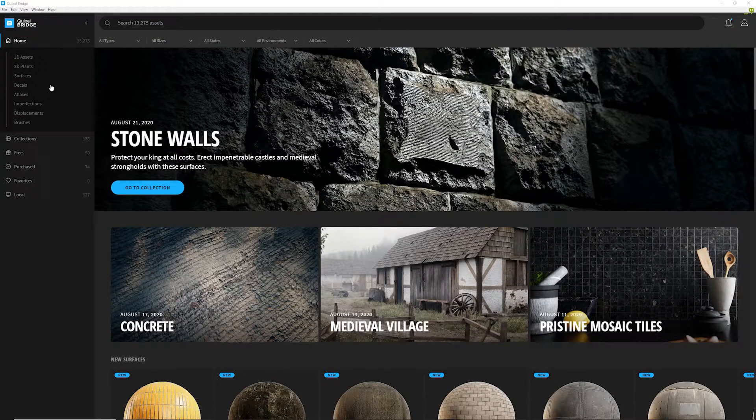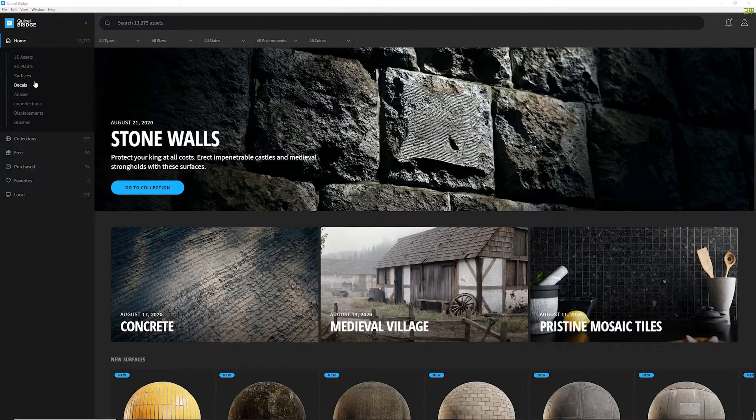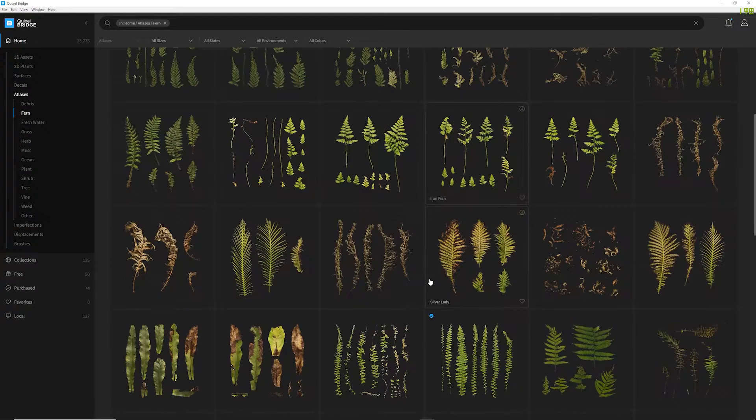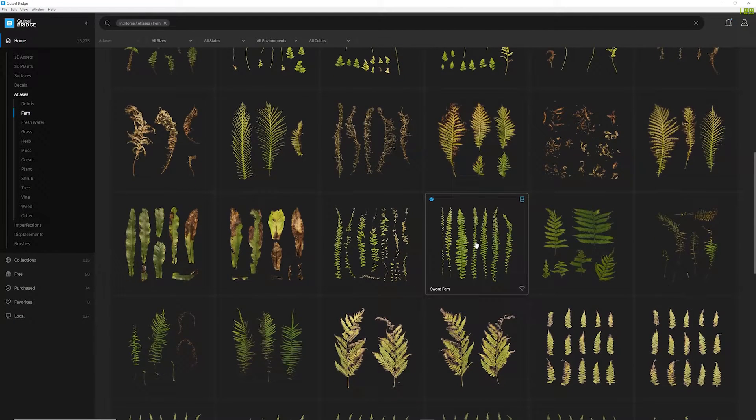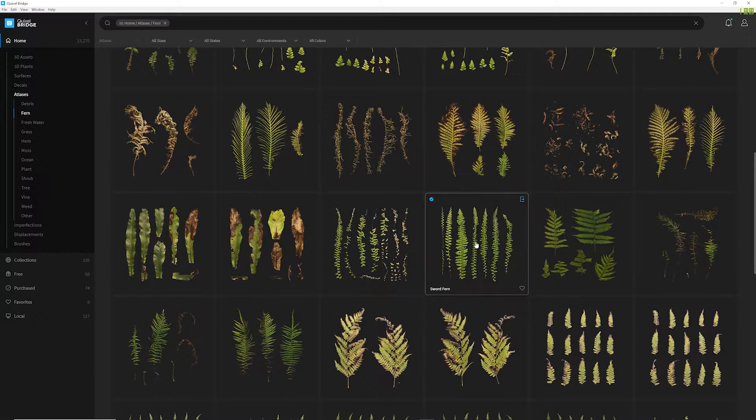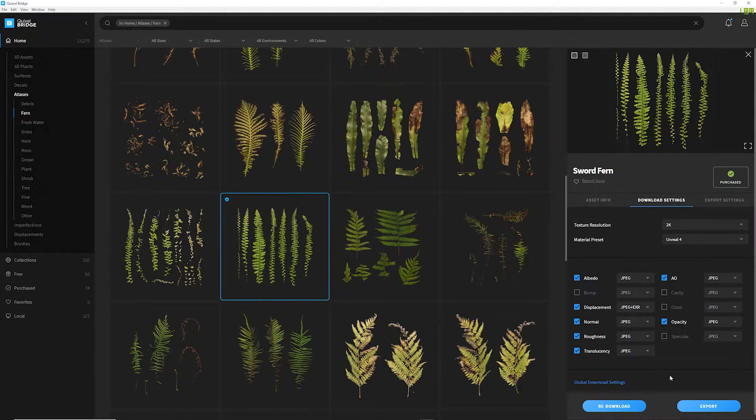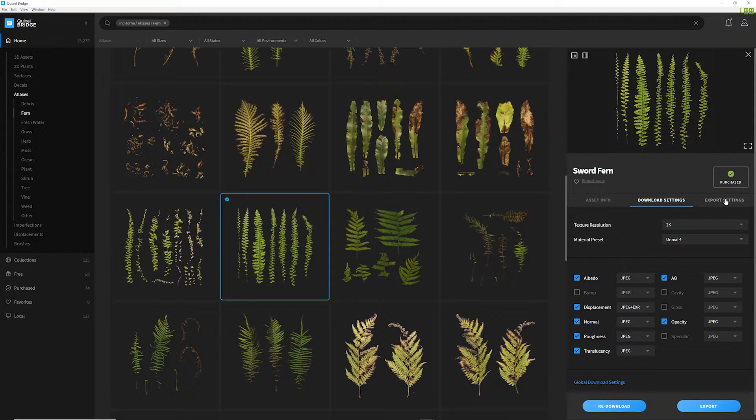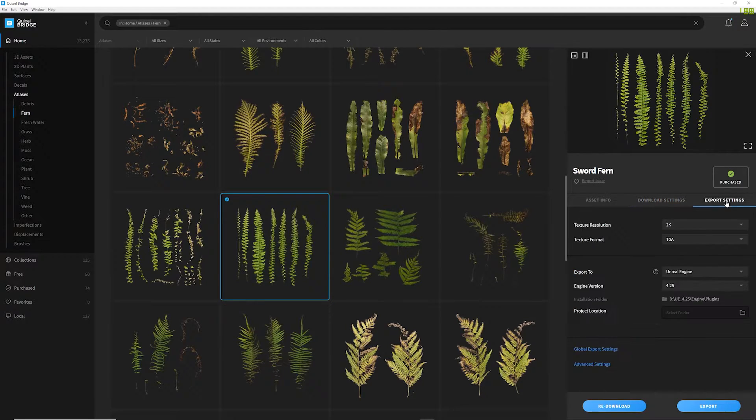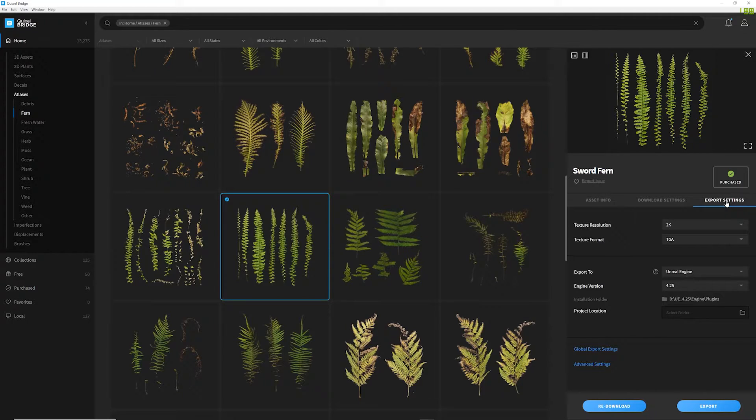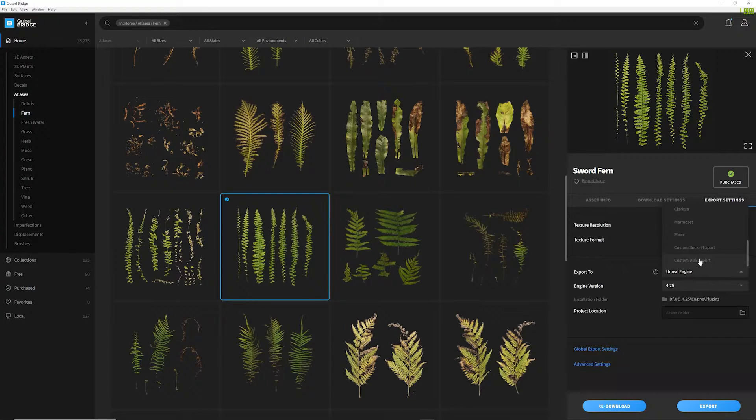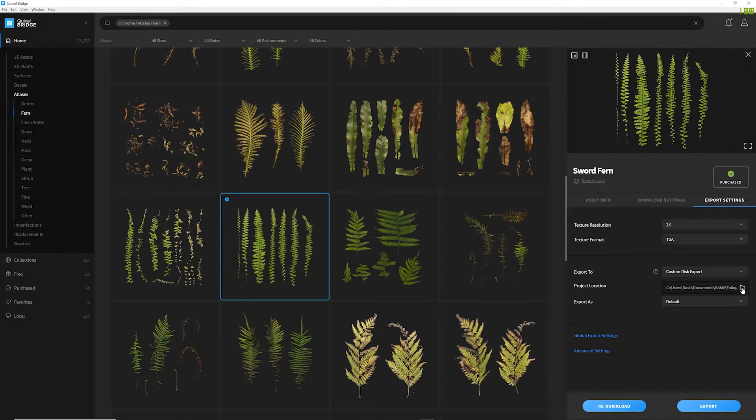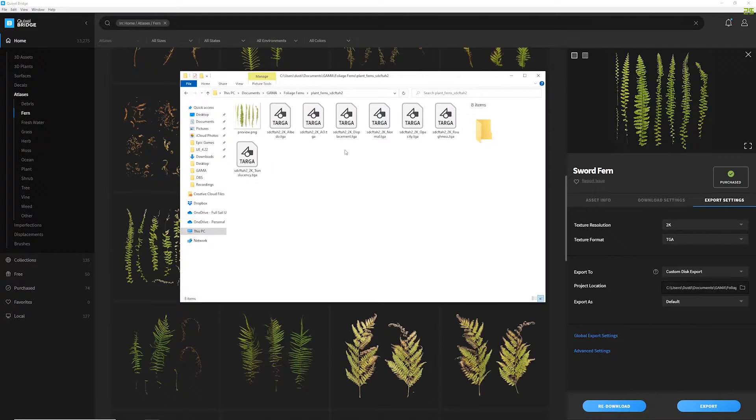Alright, so here in Bridge we're going to select atlases, and we're going to select fern, and we'll scroll down to find this sword fern. I need to first download the asset to my Quixel Bridge library, so I'll select download. I've already downloaded it though, so once it's downloaded we'll have these export settings. So what I want to do is I want to download this to my computer. So first we're going to say export to, we're going to scroll all the way down and select custom disk export. We're going to select a path, and we'll hit export.